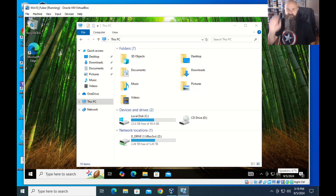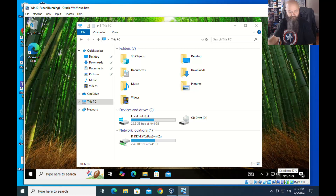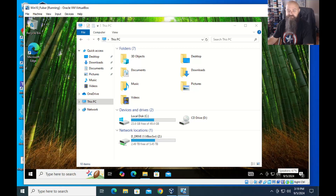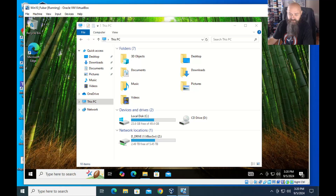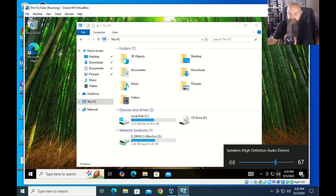Sound from the virtual machine will come through whatever speakers you have hooked up to the physical machine. If you don't want to hear sound from the virtual machine, you have to mute Windows inside the VM.